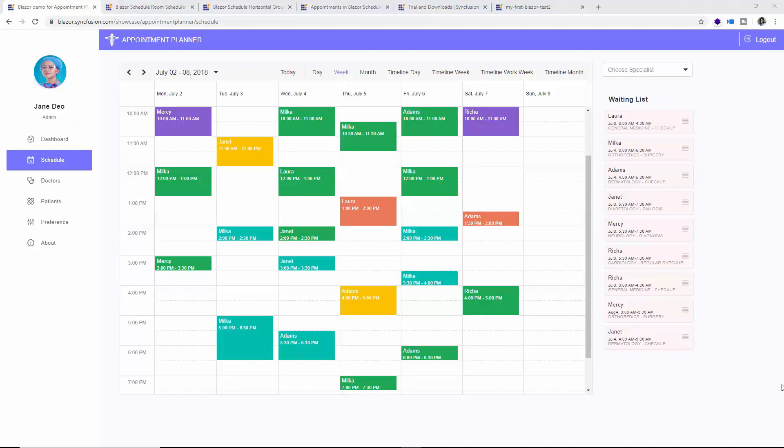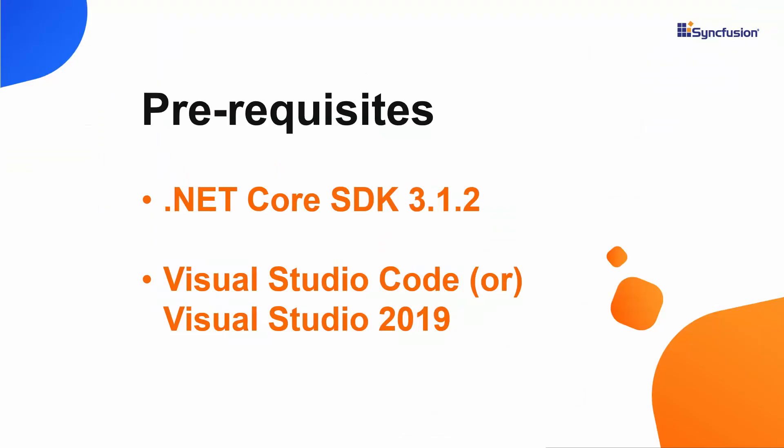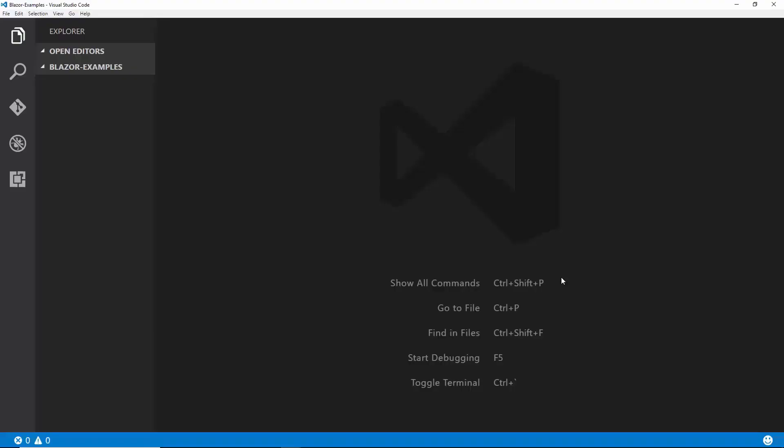Now let me begin to create my first server side Blazor project. For that, I should have the .NET Core SDK 3.1 version in my machine, and next I should have either Visual Studio Code or Visual Studio 2019 installed in my machine. For this video, I'm going to use Visual Studio Code to create a new Blazor project. So let me open Visual Studio Code now.